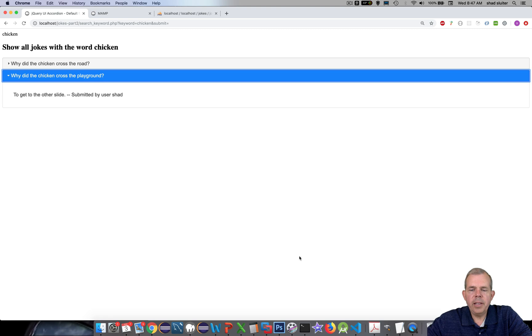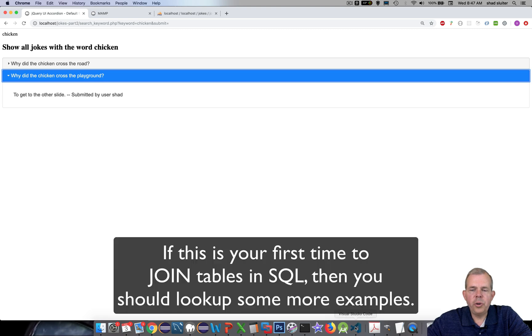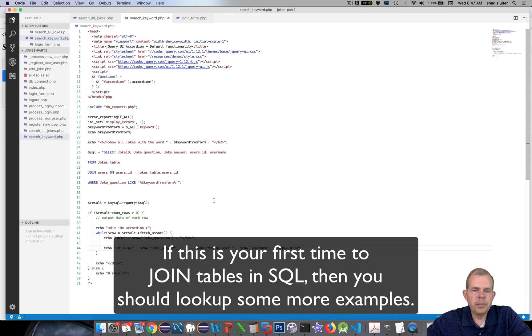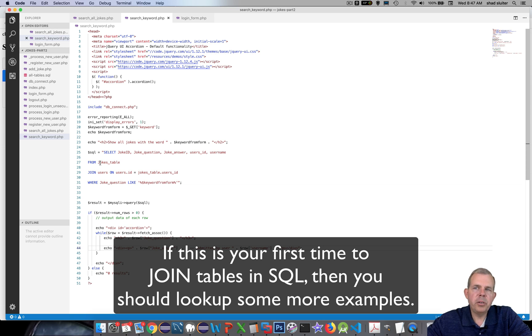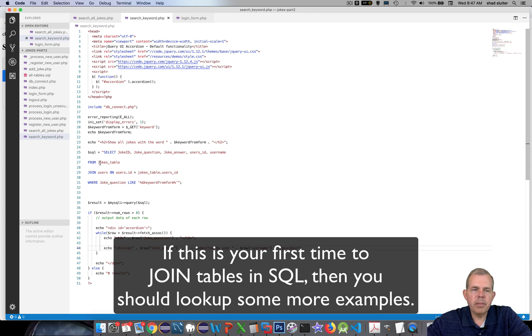So there is a lesson on joining tables. If you didn't know how to join tables before, now you know a little bit about it. I recommend you go do some research on some tutorials that will tell you a little bit more about this syntax.